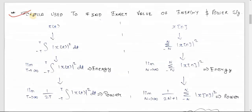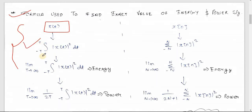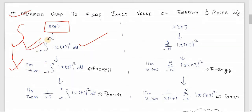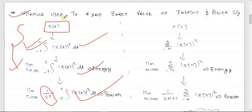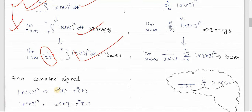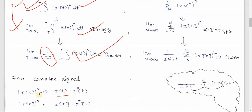If the question asks for the exact value of energy or power, follow this procedure. Given x(t), the first step is to find the integration of |x(t)|² over the period from minus T to T. For energy, put limit T→∞ on this term. For power, put limit T→∞ with an extra factor of 1/(2T). Note: this formula is only valid for real signals. For complex signals, replace |x(t)|² with x(t) multiplied by x*(t), the conjugate.